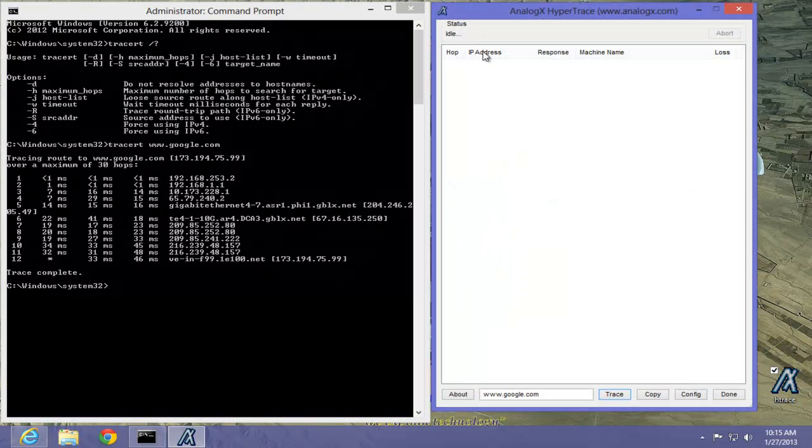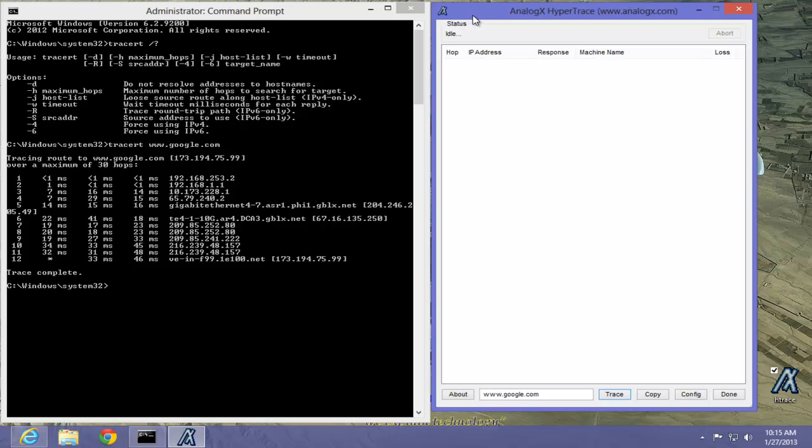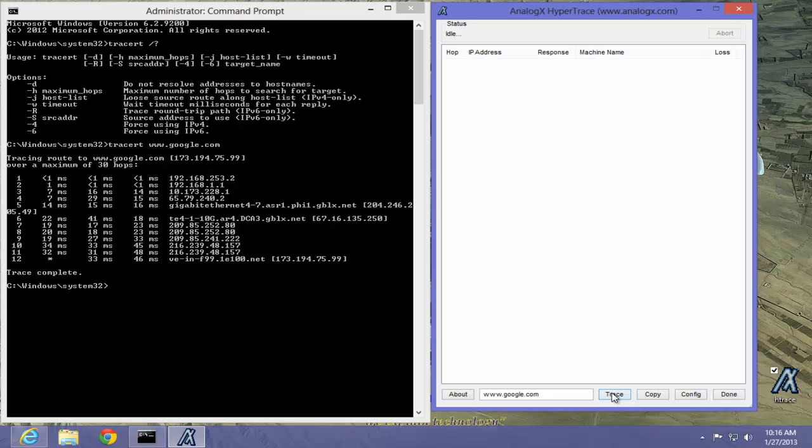Now, as you can see, I have mine set up so that it goes to Google. Now, we can do a side-by-side comparison. By the way, I shortened the time on this on the video because it was quite long. It took about at least 45 seconds before it finally finished the final hop. Let's try this hypertrace command.